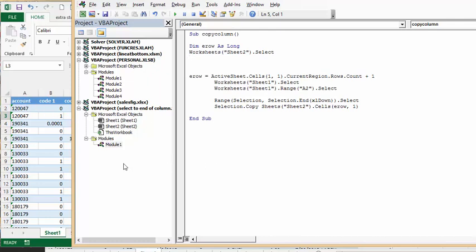And then I'm simply at the end of it, I'm just taking the selection. So selection copy. And then there's a space. And then I'm saying where I'm going to put it. And it says sheets 2, cells row, end row. So it's the last row in the last blank row in the next sheet. And then I'm going to put it in the first column.